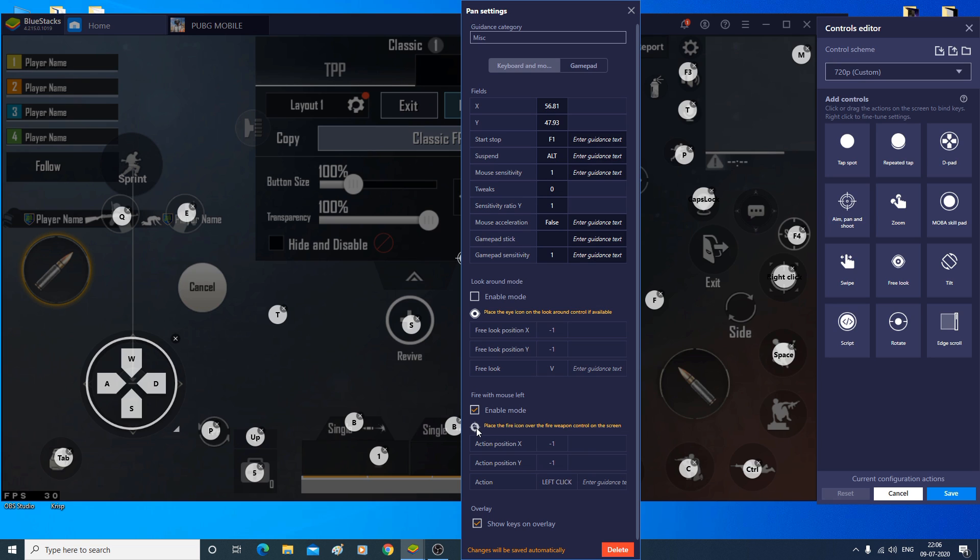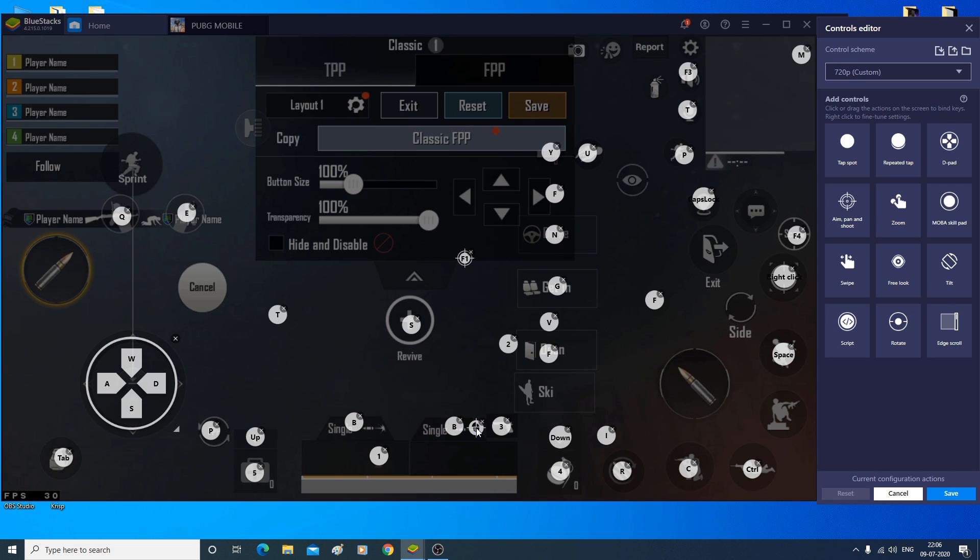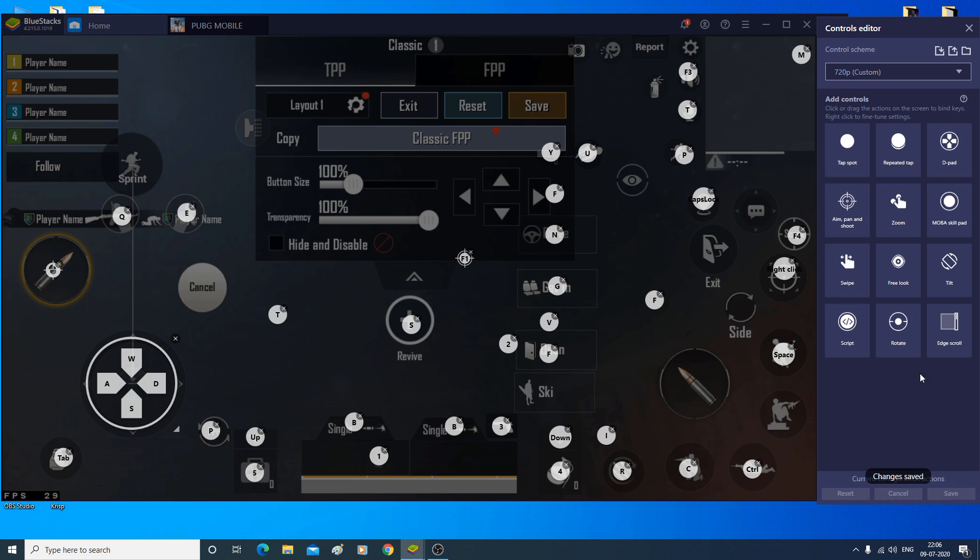And right below it, you can see there is a mouse icon, left click on it, drag it, place it above the fire button. So that should pretty much solve the issue. And now I think your mouse should fire your weapon inside the game. So just go ahead and click on save and you're done.